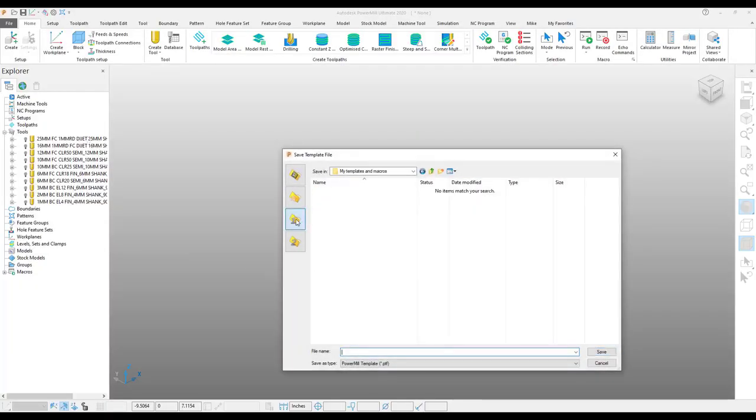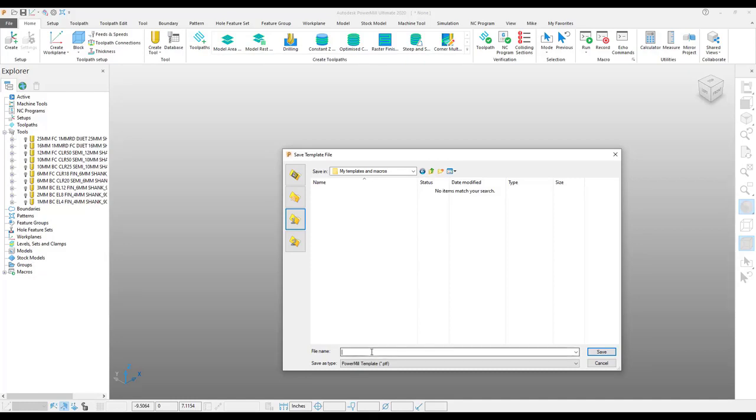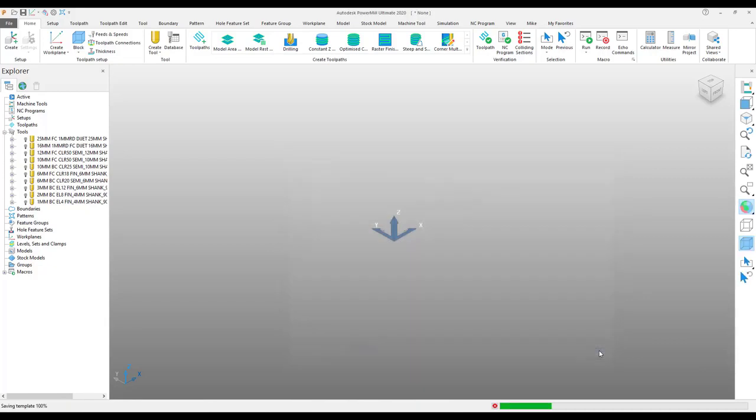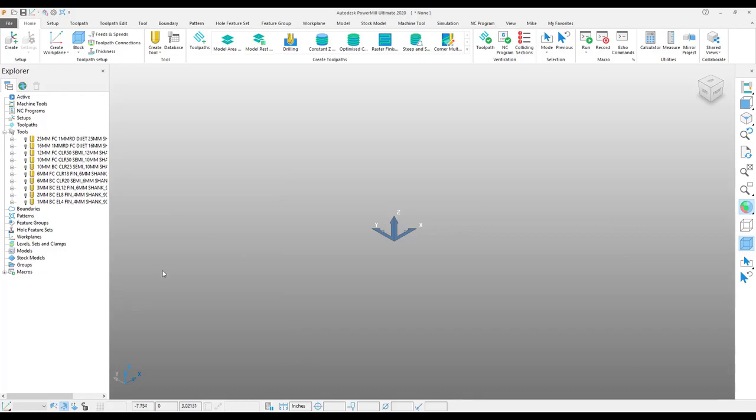Now, this template object is going to be saved into a folder on your computer or possibly on the server somewhere that you know your files will be safe from being deleted. There we go. Simple as that, I have the tool template saved.